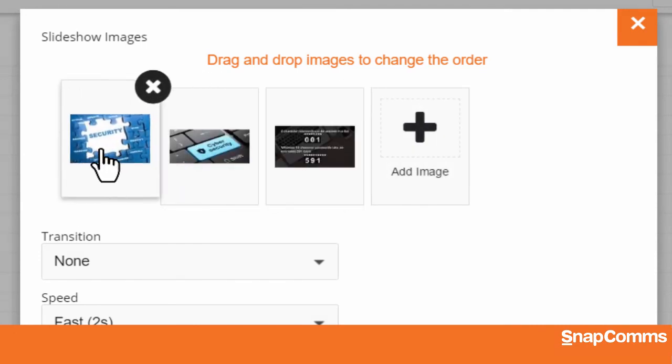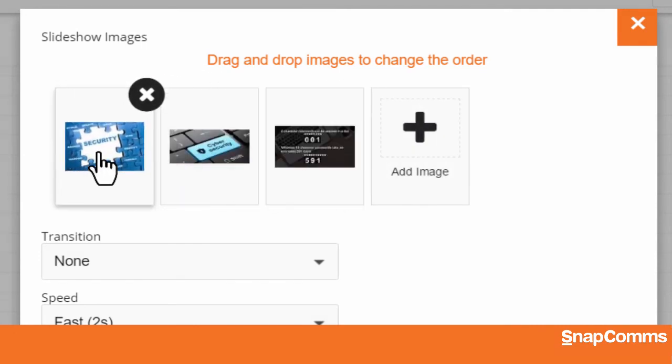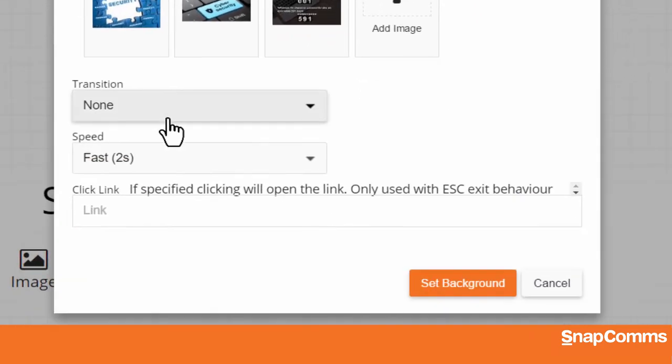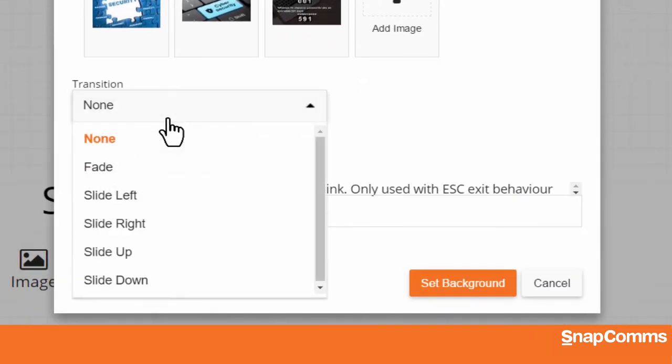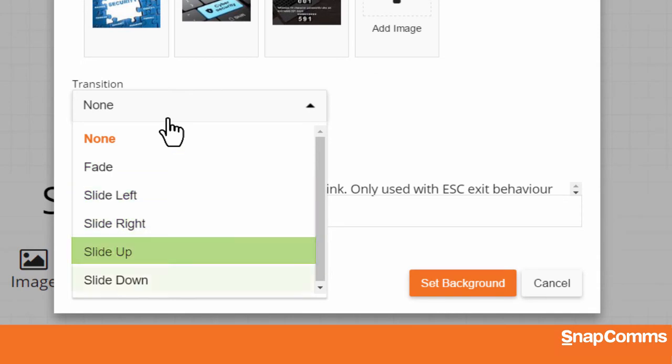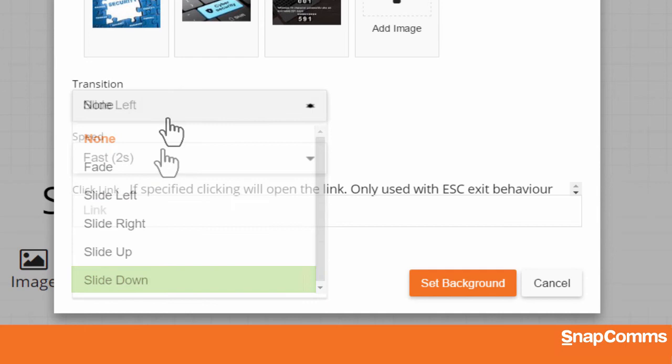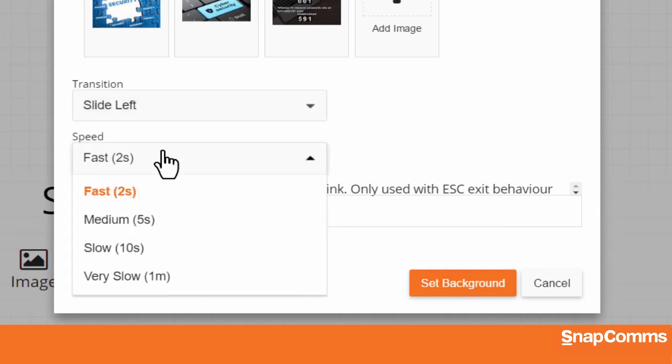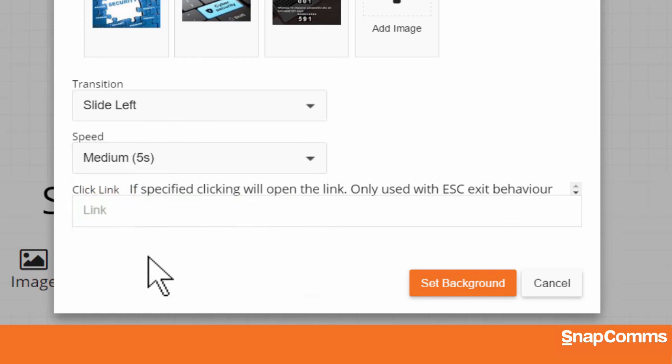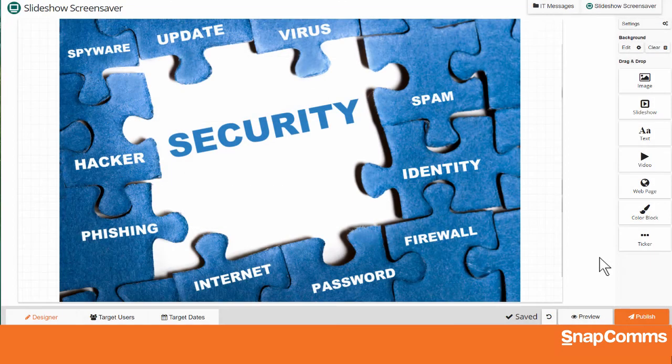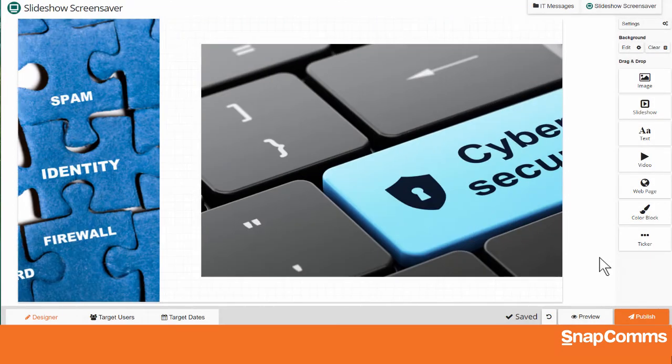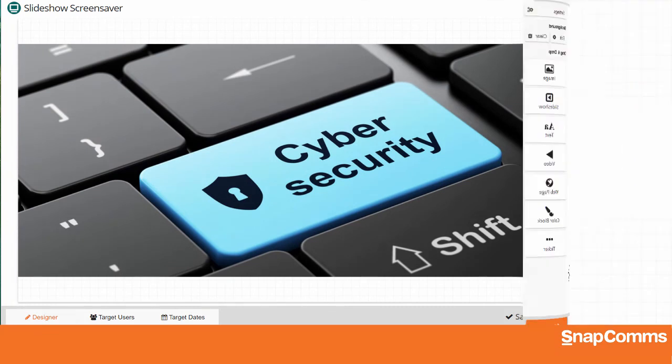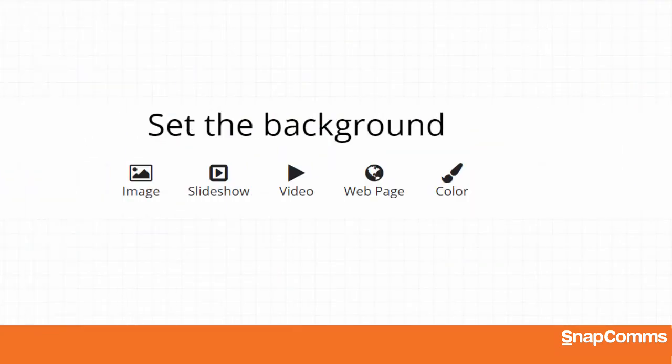Then drag and drop to change the order in which they'll appear. You can even add a transition between your images. You can fade from one image to the next or slide them in to the left, to the right, up or down. And you can decide how long to display each slide before moving on to the next. You can also add a link, just like before. And when you're ready, click Set Background. As you can see, our new images appear one after another.